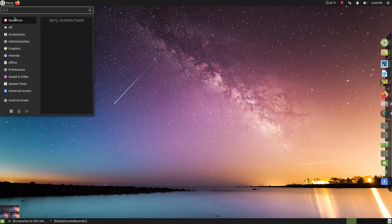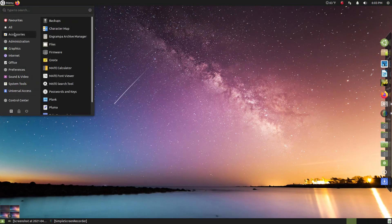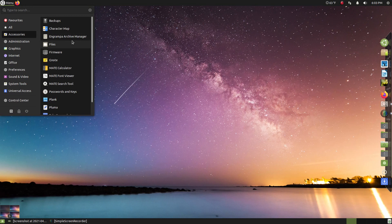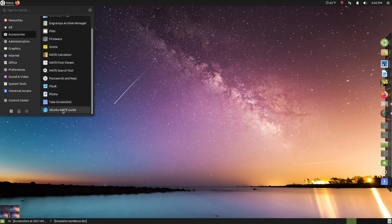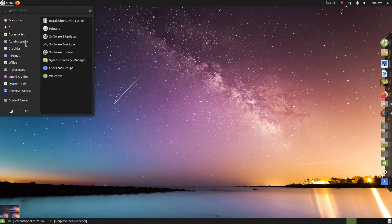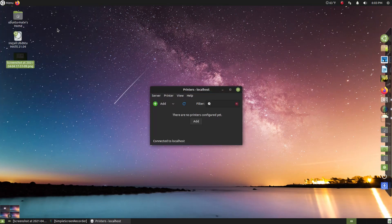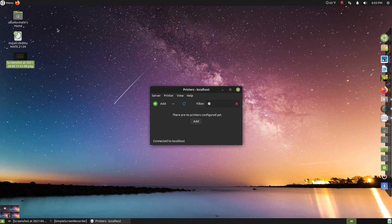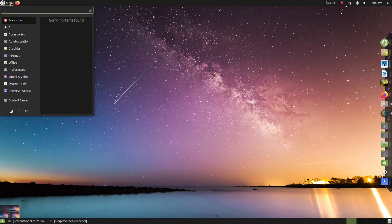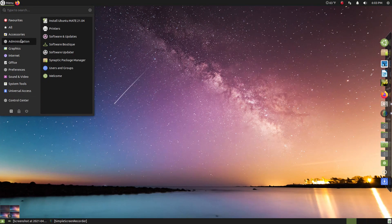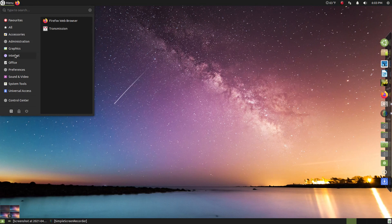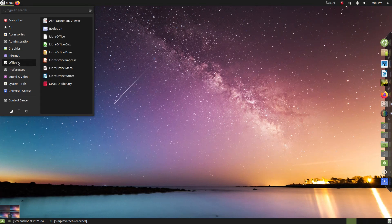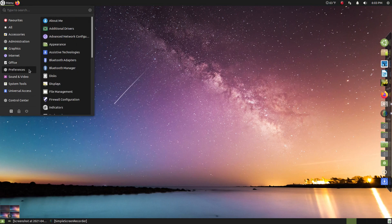Alright, so we have favorites, all accessories, again by categories. Let's go to accessories, see if anything catches my eye. There's the Plank dock there and the Ubuntu MATE guide, administration. Printers. Some of you are still having problems installing printers. Use the printer software app to install your printers. It should work most of the time. Graphics. Okay? I would probably install the GIMP for this. Internet. I would definitely install Chrome, it's faster. Office. The LibreOffice suite. Very good.